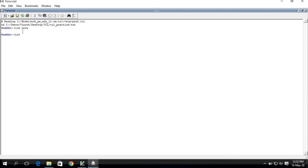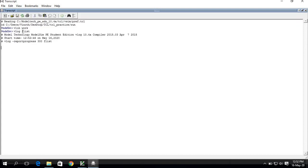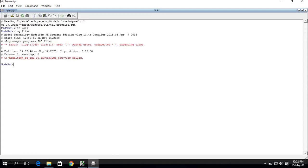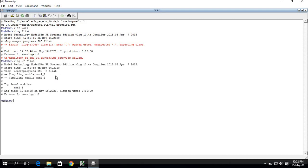Now I'll compile using vlog — 'vlog' — and I'm compiling my file list (F list). It is throwing some error initially, but after fixing it, the files are compiled successfully. Then we run 'vsim work.<top_module_name>'.